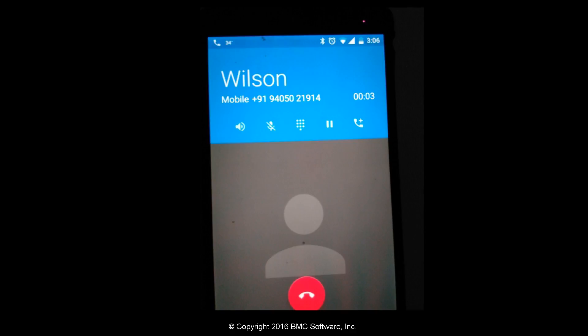Hi Chuck. Sorry to call you at this odd hours. Did I wake you up? Hey Wilson. No, I was playing badminton at this time. Tell me what happened.